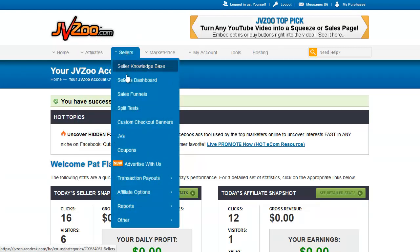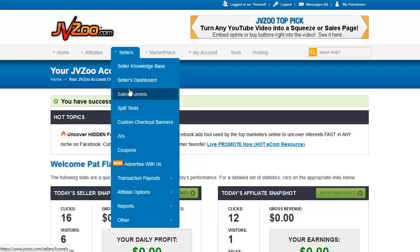Under the sellers section we have the sellers dashboard, which is where you'll find your list of products that you sell as a vendor. Sales funnels is where you find the sales funnels that you've set up as a vendor. A sales funnel is a series of products that the buyer will be sent to when they purchase the front end item of your promotion — for example, if you want to show them an upsell after they buy, this is how you set it up. We will cover this separately.